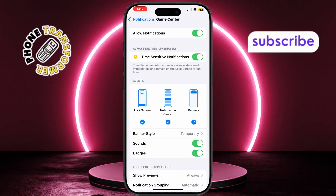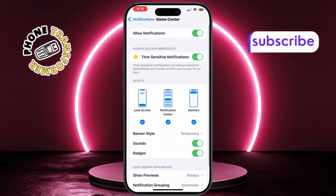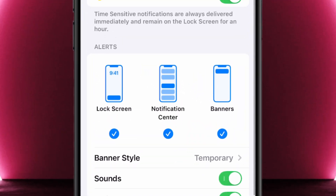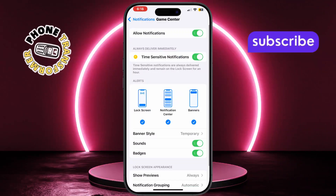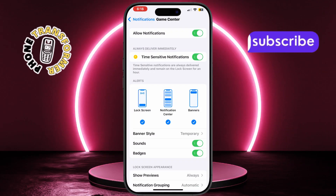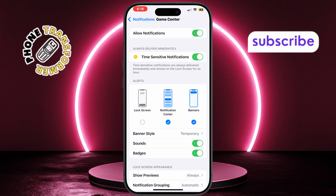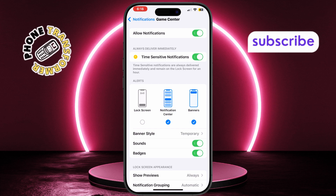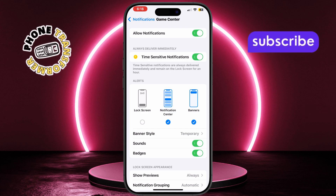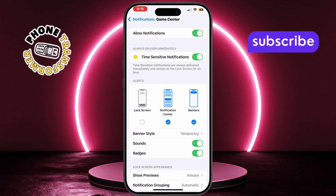Under the Alerts section, you'll see options like Lock Screen, Notification Center, and Banners. Tap to uncheck Lock Screen. This change will stop that app from displaying alerts on your lock screen, so the screen won't light up when a notification arrives.